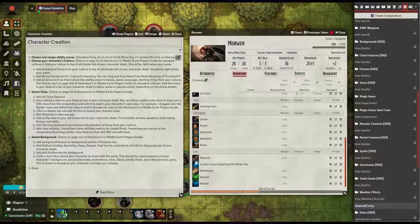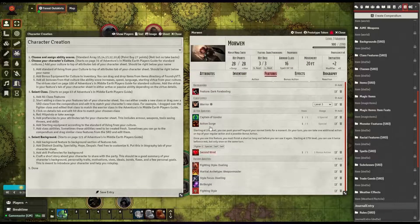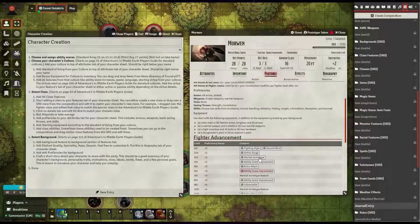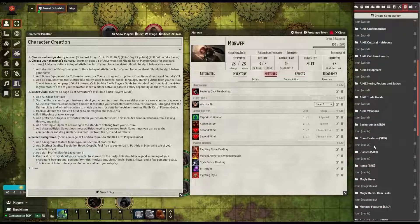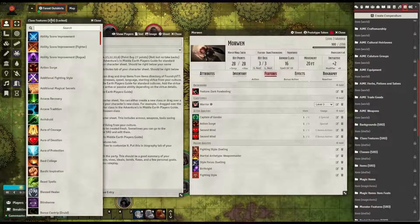Next is to add your class abilities. Sometimes these can be created fresh, and sometimes you can go to the compendium and drag similar class features from the SRD and edit them. For example, I have Action Surge and Second Wind — both are abilities assigned to the Warrior. I went to the Warrior class in the compendium, found them there, and dragged them over. You can also go to class features in the SRD and drag them directly to your character sheet.